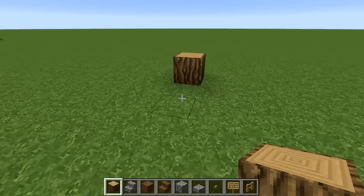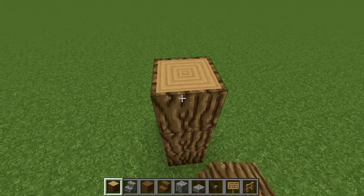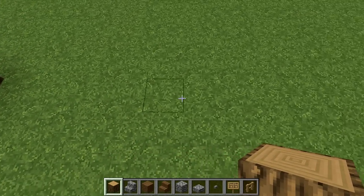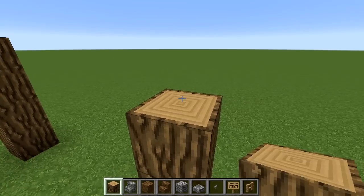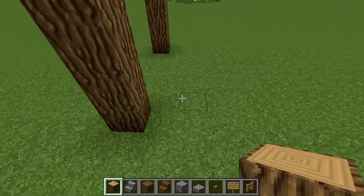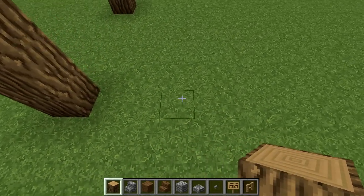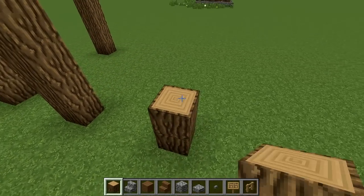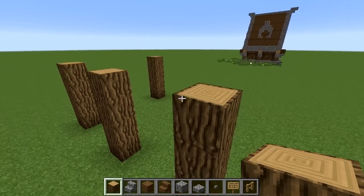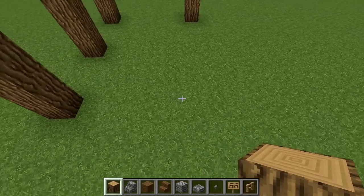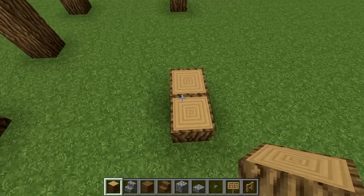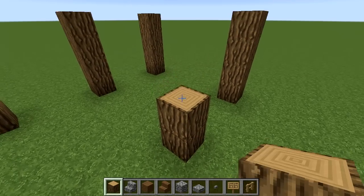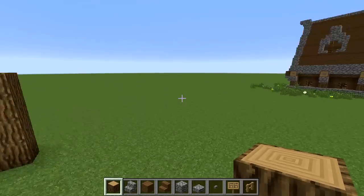To begin, build a pillar four blocks high, then go over one, two, three, four, five and build another one four high. Turn around and leave a gap of three this time and go up four again, then do the same - gap of three and then four high. That's the side. Round the back you do another gap of five so it lines up with the first pillar, then do the one in the middle like so.